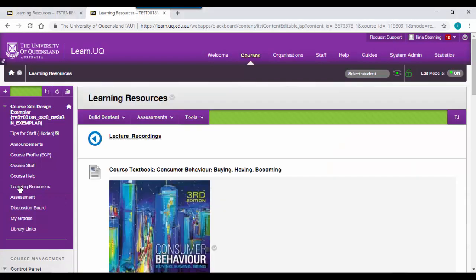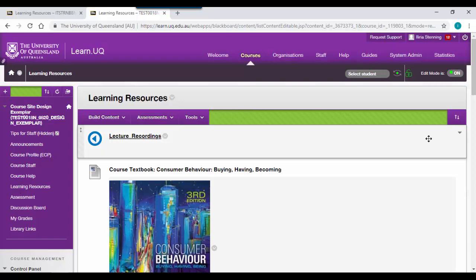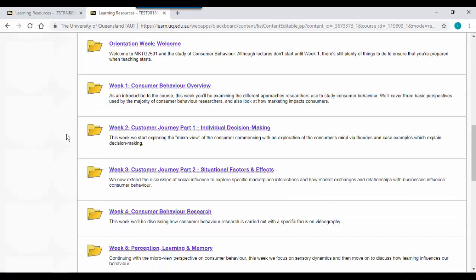This is an example of what your learning resources folder might look like once set up. Lecture recordings will appear at the top, followed by any course textbook links. Finally, a weekly folder structure, where each week's content is broken up into separate folders. You can also do this for different modules.